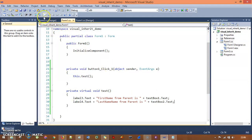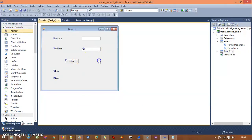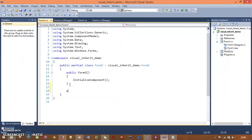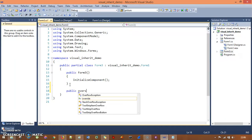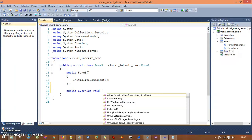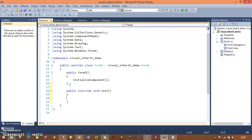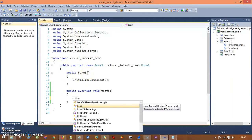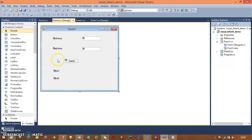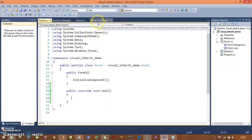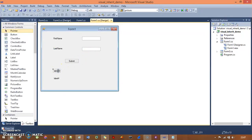Now I go to Form 3 and open its code. I write the override method: 'public override void test'. Inside that, I need to print 'first name from child is' and 'last name from child is'. But the IntelliSense is not showing the labels — they are still locked down and I can't use them in the code.